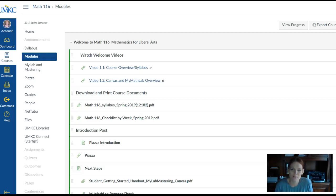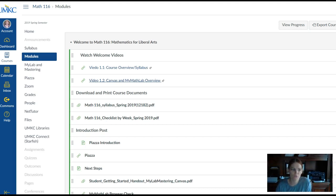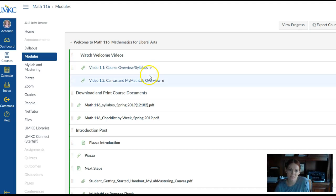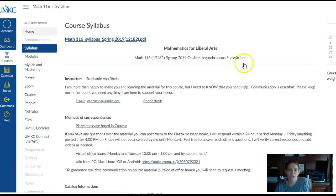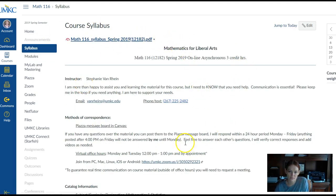Hello, welcome to Math 116, Math for Liberal Arts, online at UMKC. The purpose of this video is to go over the syllabus for the course. You will find the syllabus within Canvas — you can click on the syllabus tab on the toolbar on the left-hand side of the page, and you will always find the most updated version of the syllabus here. You can download it to your desktop or print it off here.